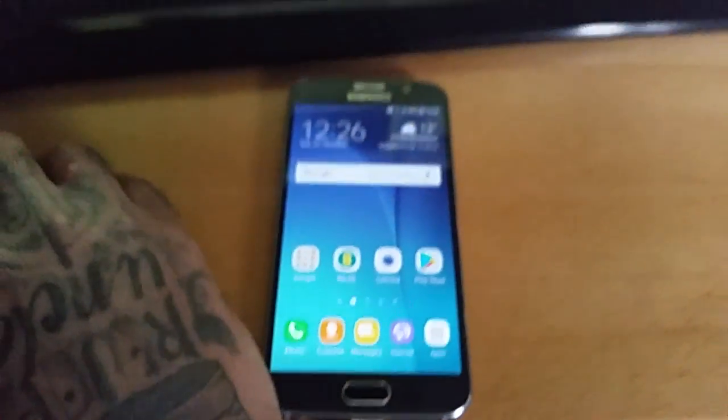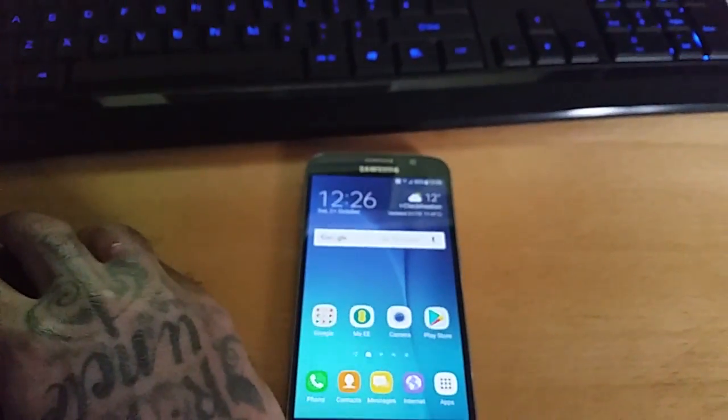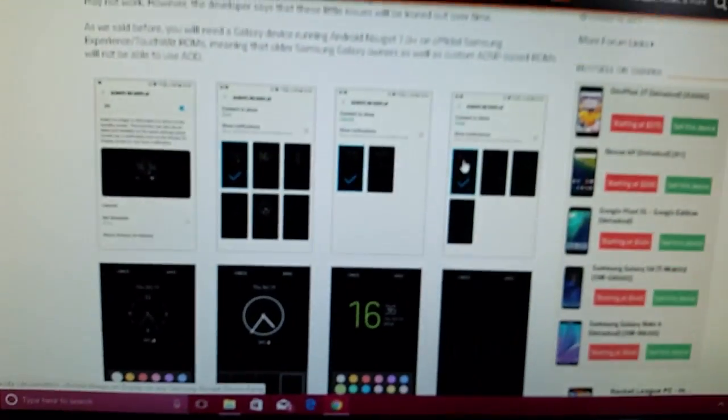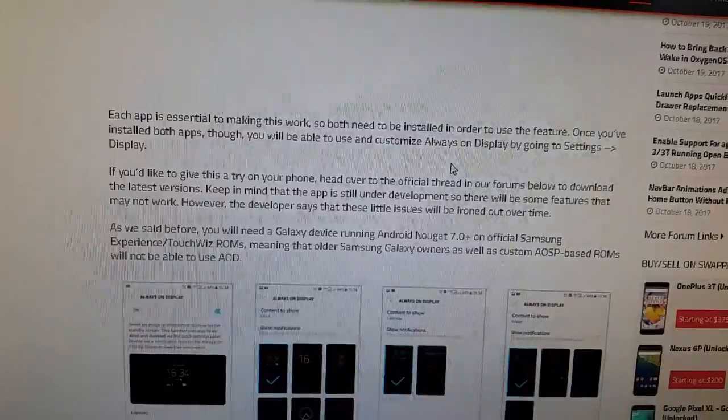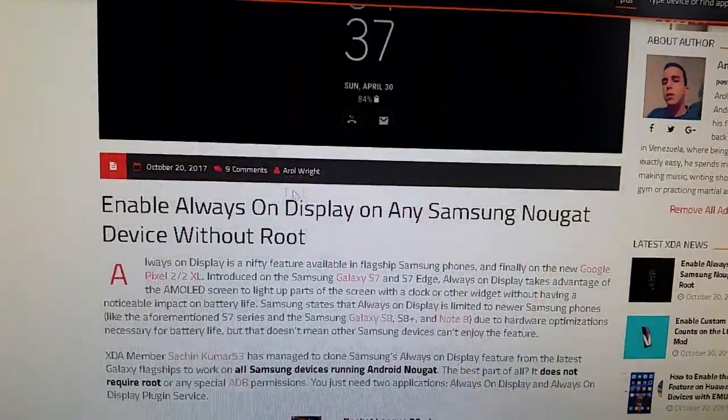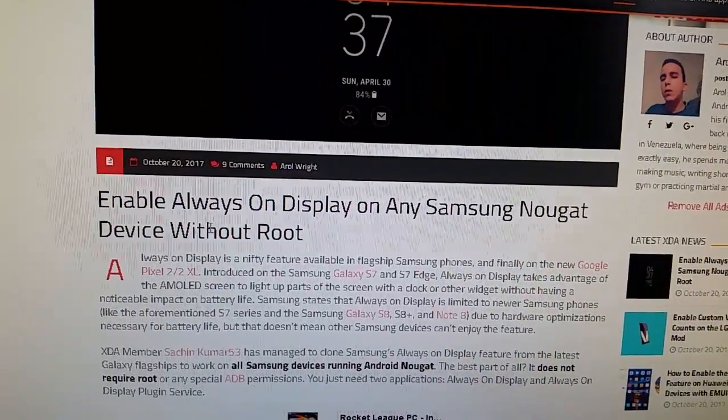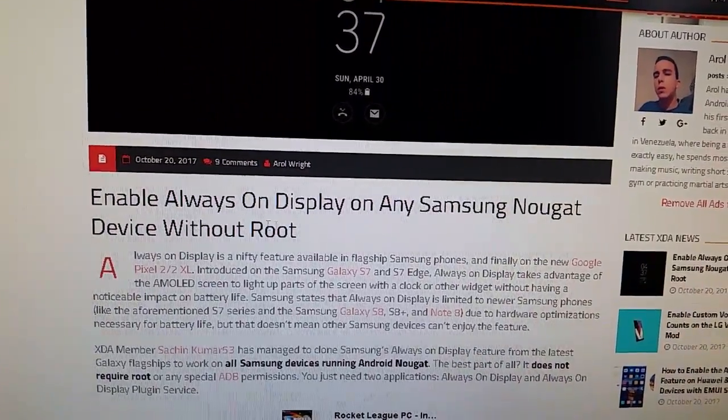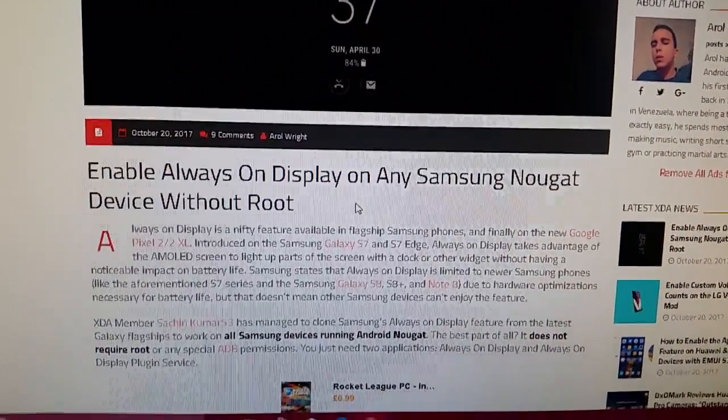Okay so first things first, head on to the link in the description down below and it's going to take you here where you can read about what the always on display is all about.